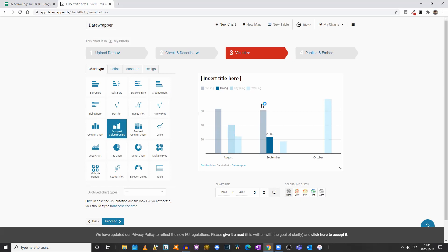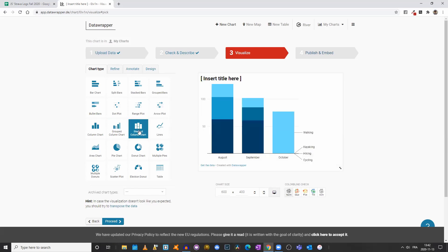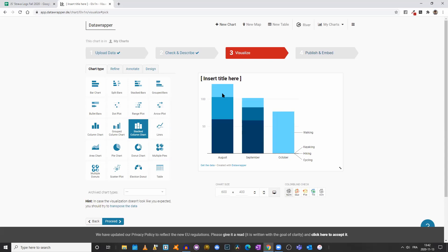Let's stack our values by clicking on stacked column chart. Now we have the total distance I did either walking, kayaking, hiking, or cycling each month.